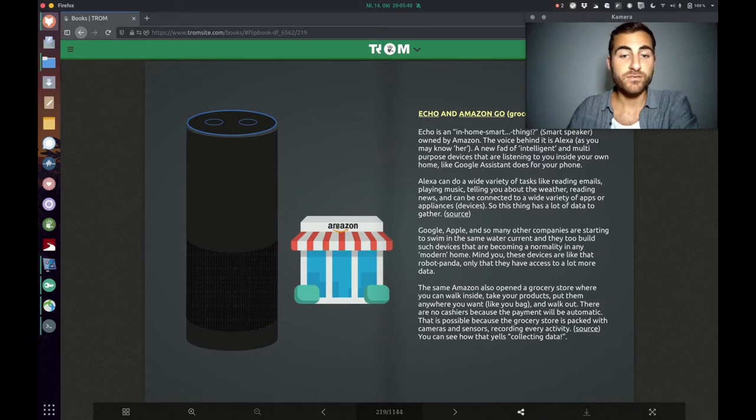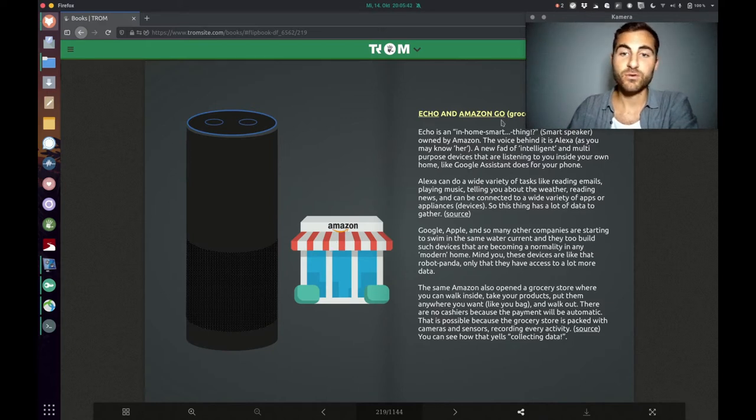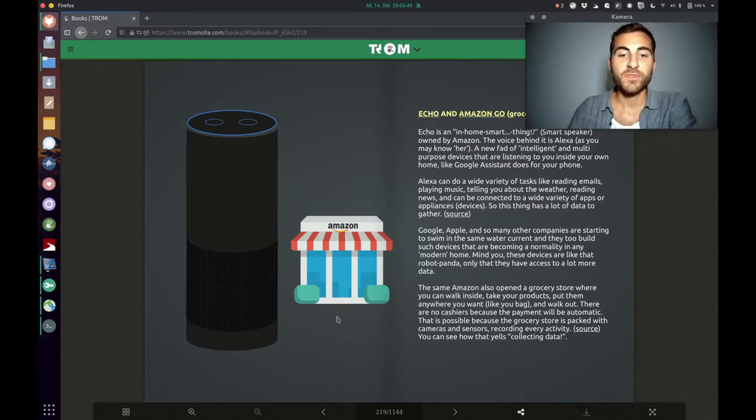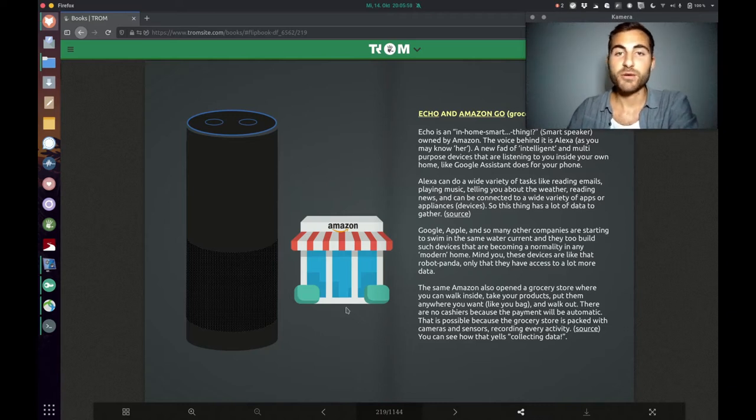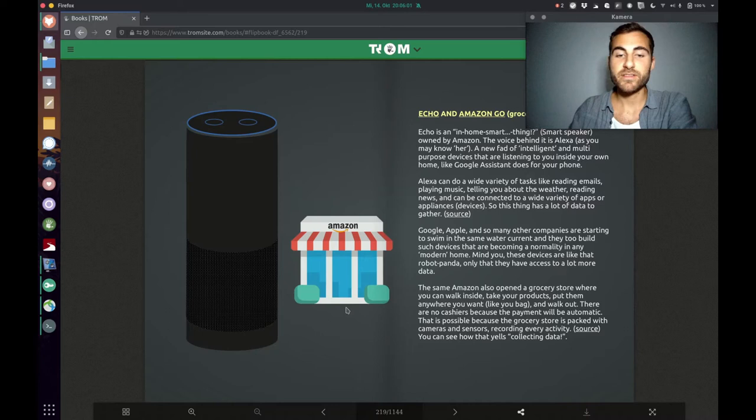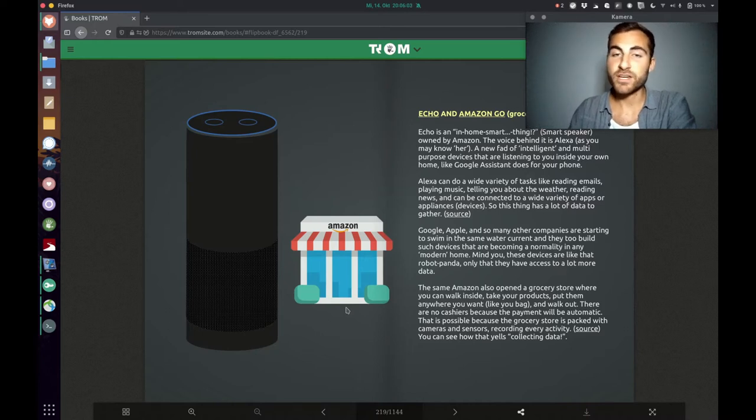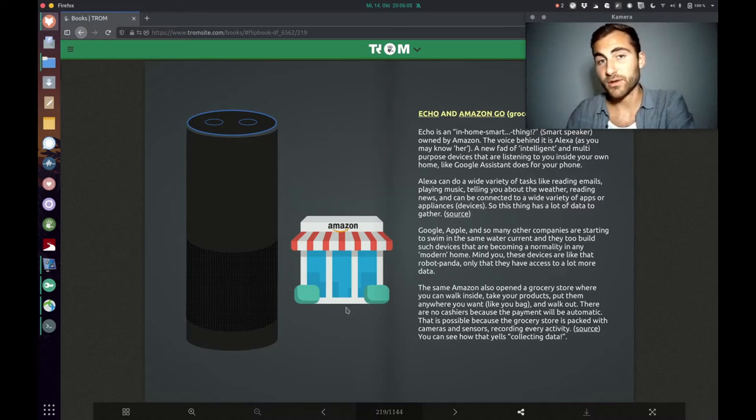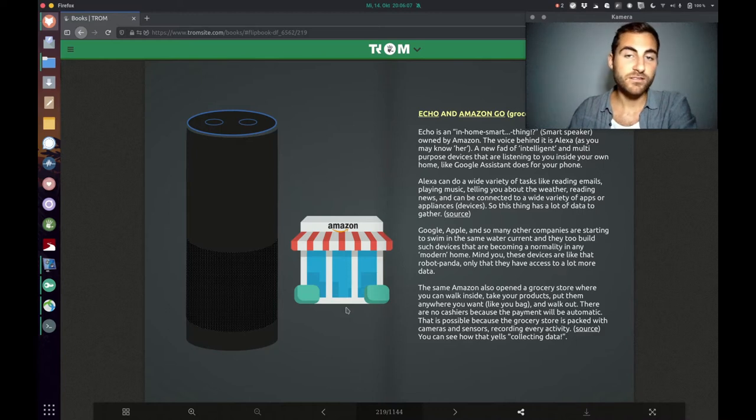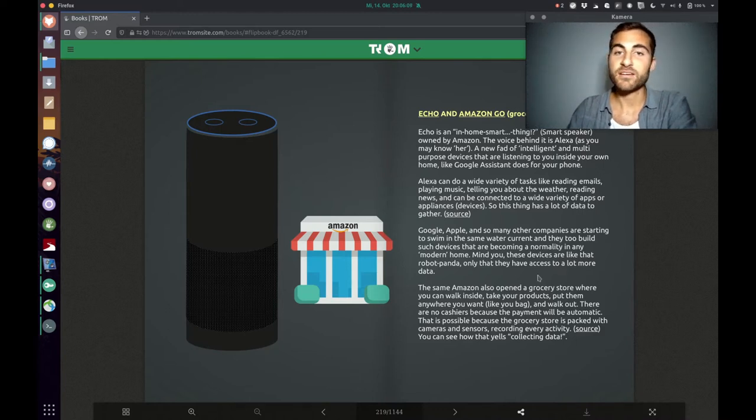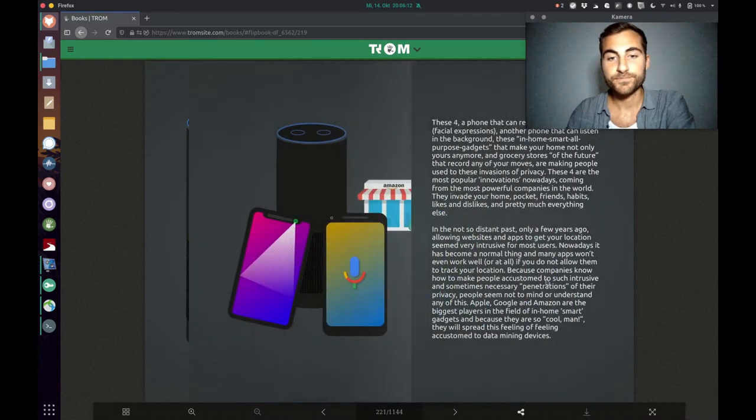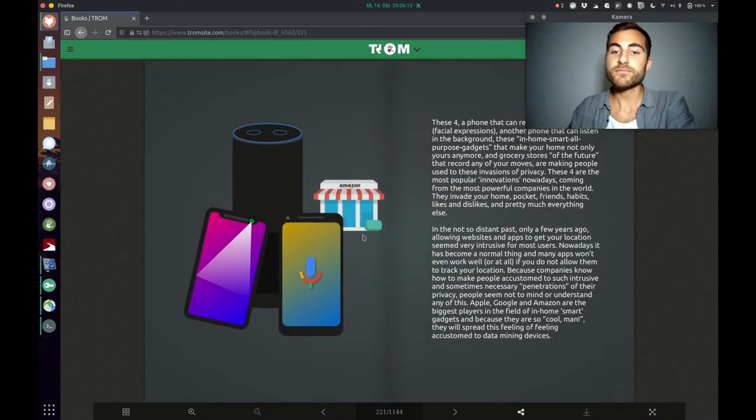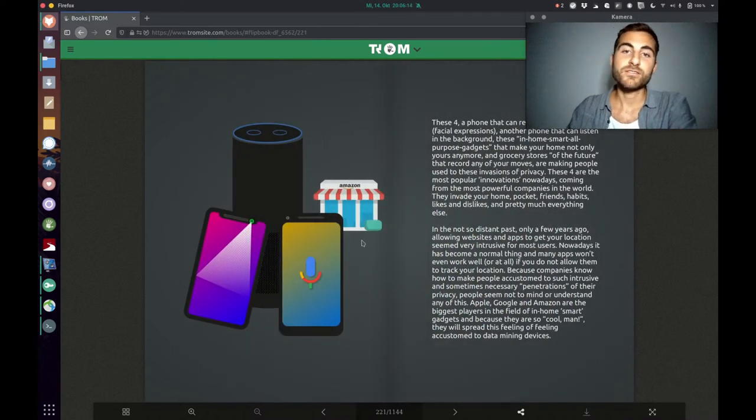Also the Amazon store, Amazon Go. I've seen it in a documentary. It's a store where the payment is automatic, that means there are cameras and sensors in the store that track everything what you do, your facial expression, how you look at products and your gestures and how you behave in that store. It's all about collecting data.